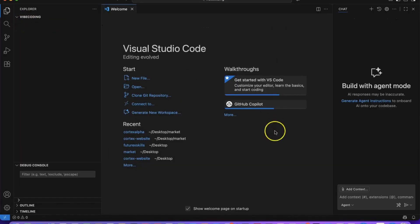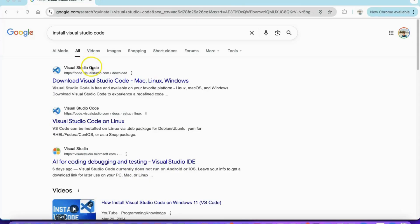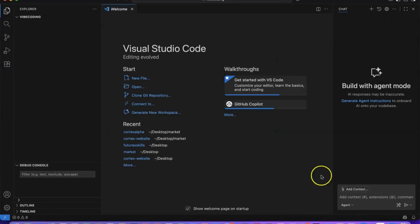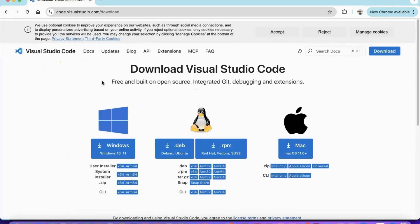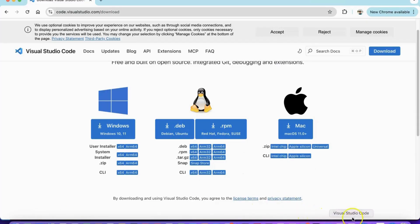This is where the magic happens. We'll be installing Visual Studio Code, which will become your command center for building incredible applications. Head over to code.visualstudio.com and download the right version for your operating system. The download and installation process is straightforward and takes just a few minutes.